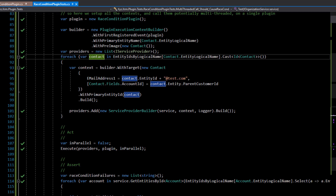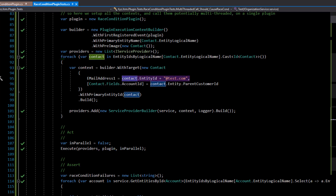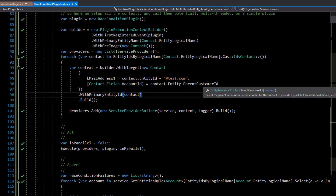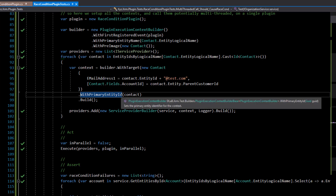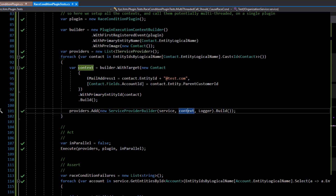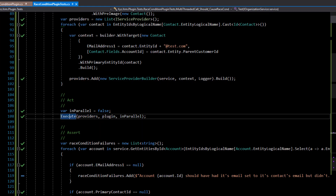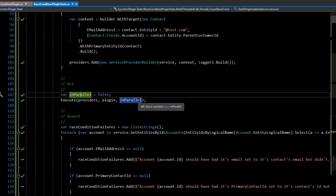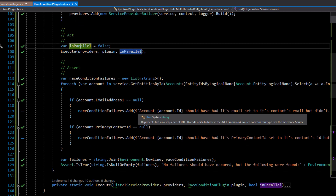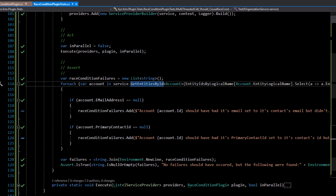For each one, we say the target should be this particular contact with a particular email address based on the GUID — not a valid email address, but that's fine. The parent customer ID for the contact is set to the account ID. We set the ID of the contact for the context, build the context, pass it into the service provider builder, and add that provider to the list. Then we execute the providers, which can run either in parallel or sequentially. Right now parallel is set to false, so it runs sequentially — no race condition occurs.